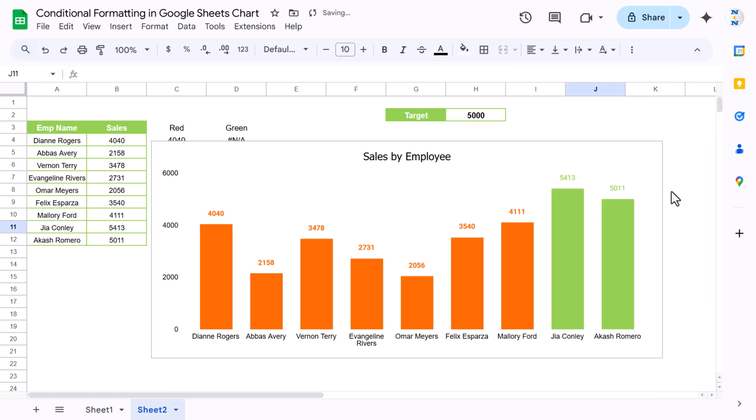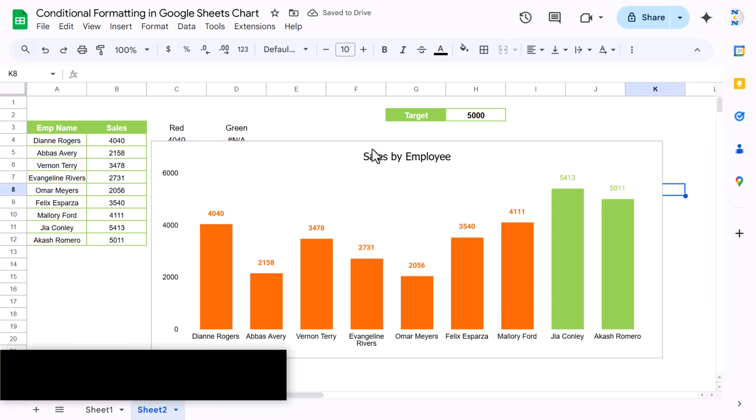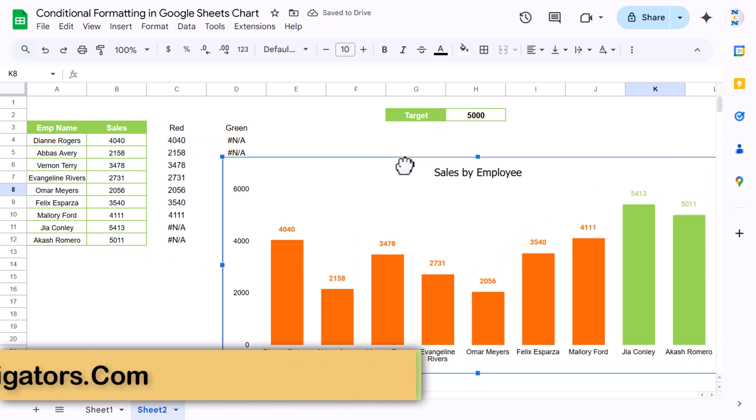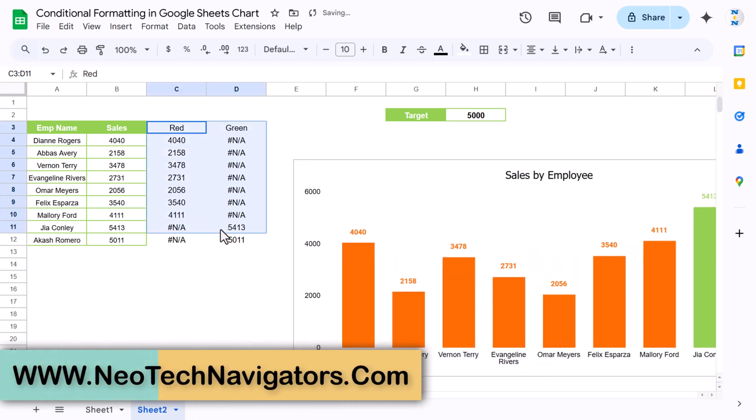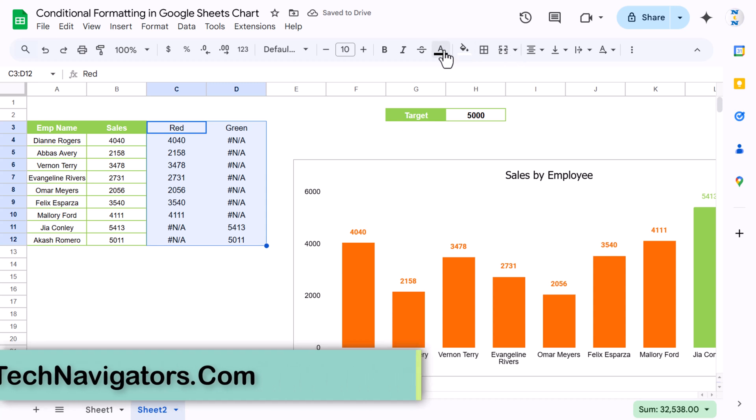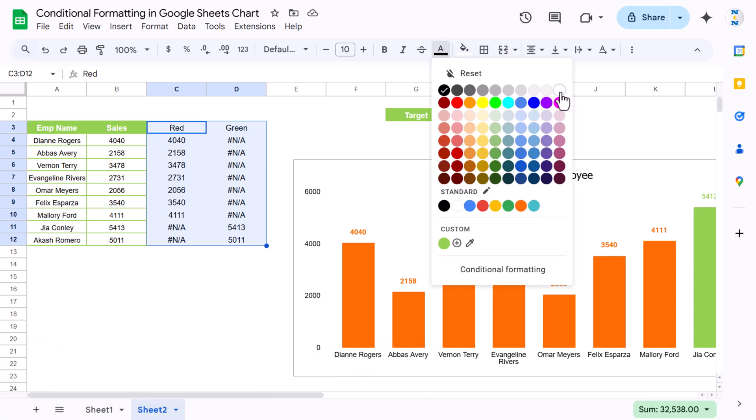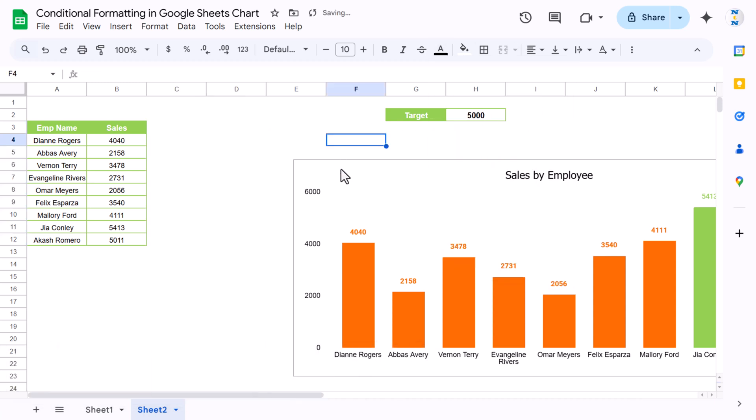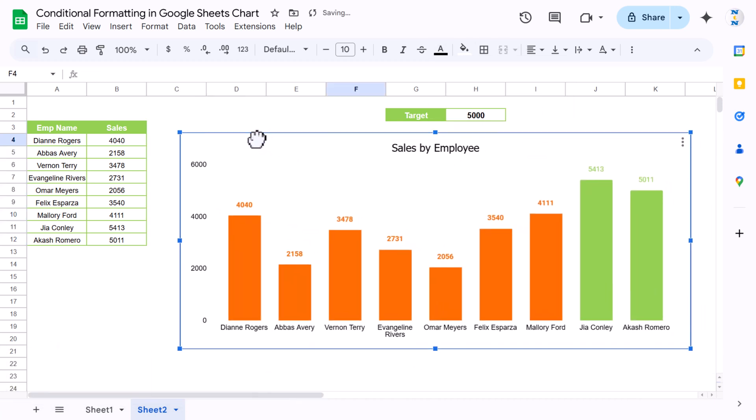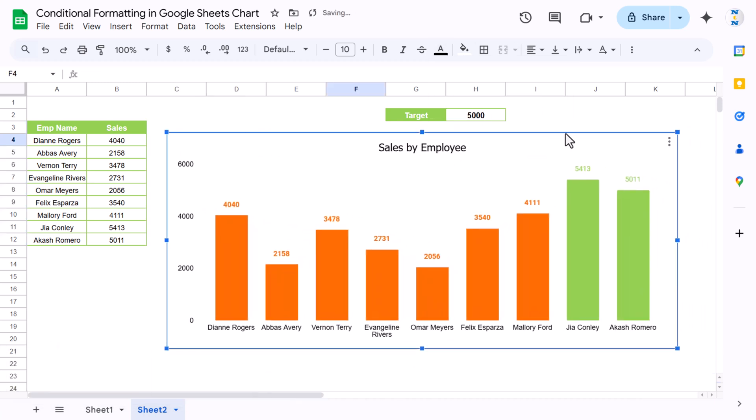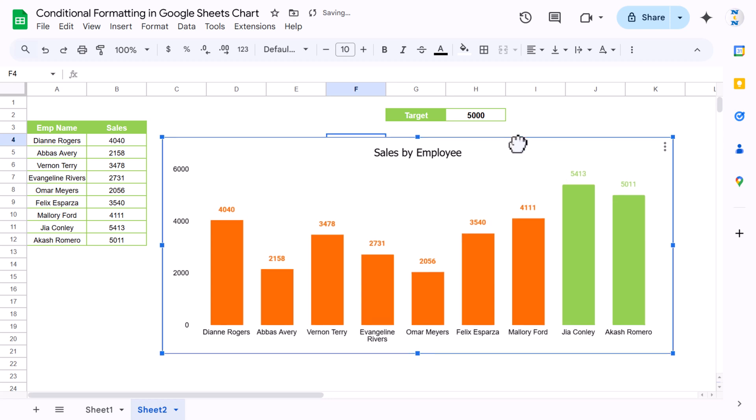Now to hide these columns, you can select and you can fill some white font also so that will not be visible. Now you can keep this here and if you change the target now, let's say 2000...